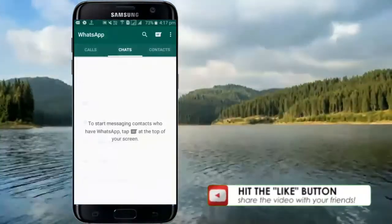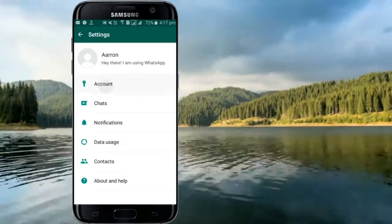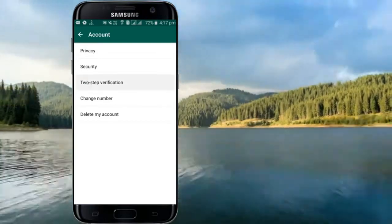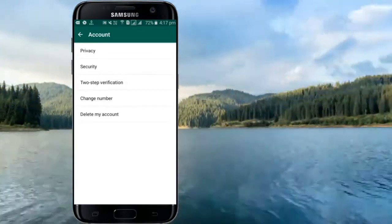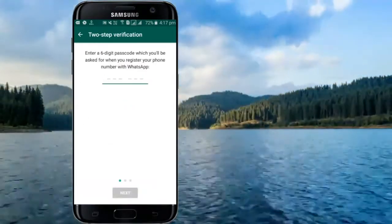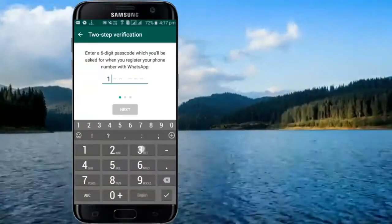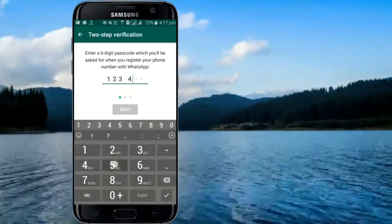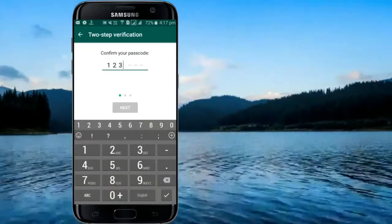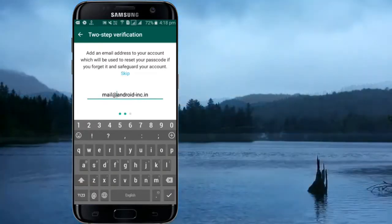You can set up two-step verification by heading to Settings. Now click on Account. Now press on Two-step verification. Enable it. You will be asked to type a six-digit passcode. Type a safe PIN and click OK. After verifying your PIN, you will be asked for your email. Verify the email and it is done.